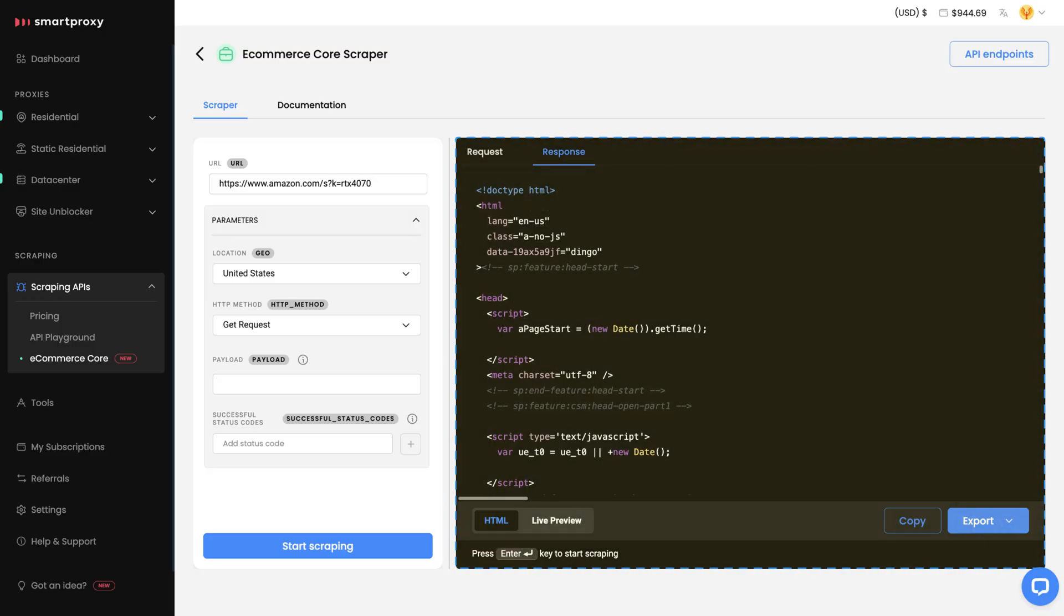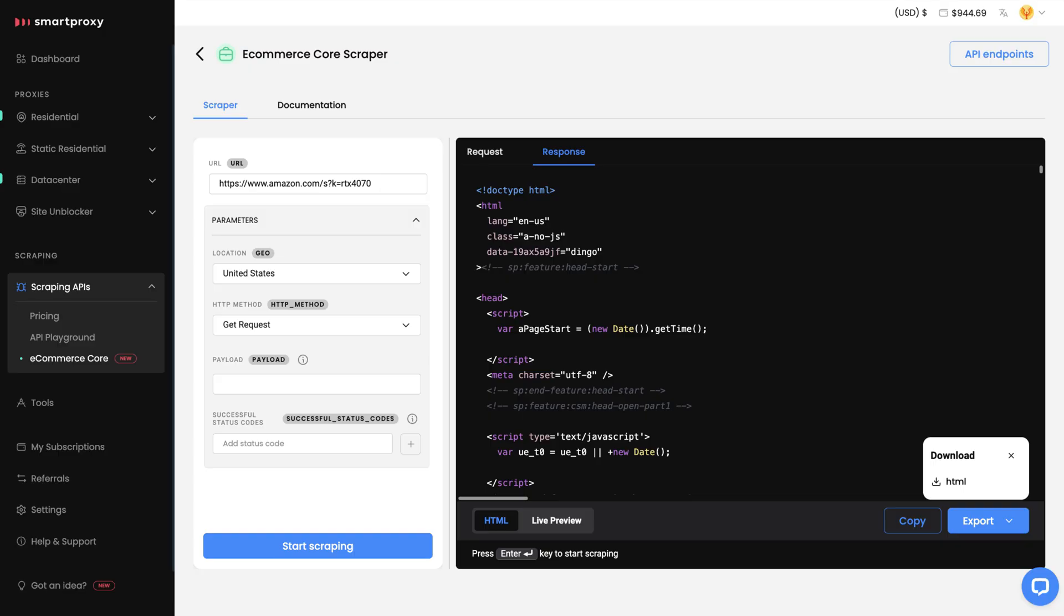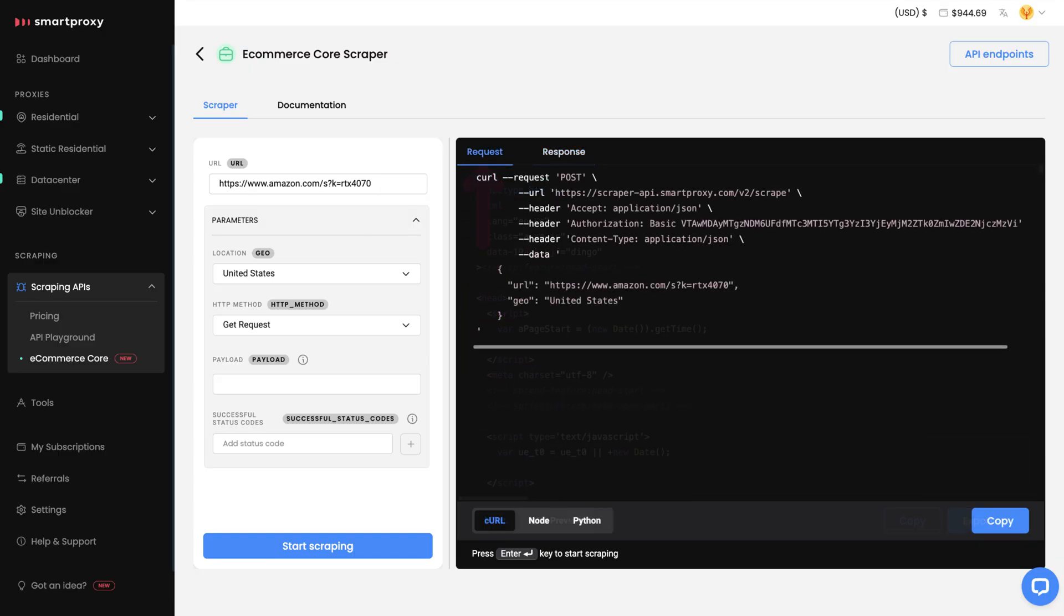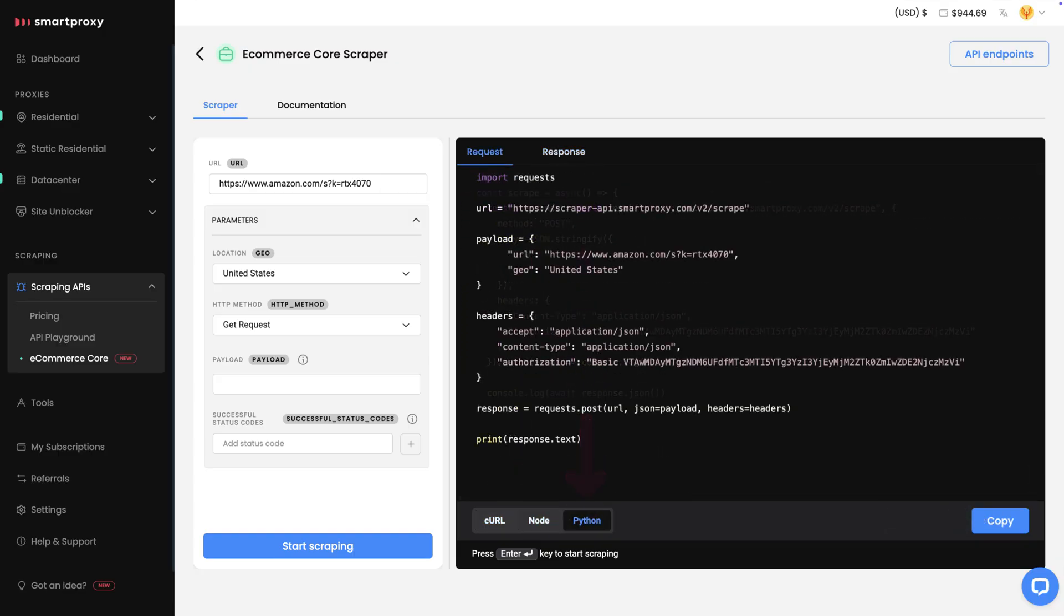The raw HTML response will appear on the right. You can copy it to your clipboard or export as an HTML file. Additionally, in the Request tab, you can use the widgets to get requests in multiple programming languages and add it to your code.